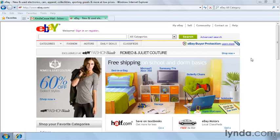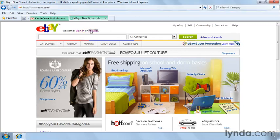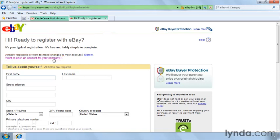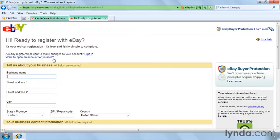From the eBay.com homepage, click on the Register link here at the top of the page near the eBay logo. The first page you'll see is the registration page for an individual. There is a link that allows you to go to the company registration page and it takes you directly to the registration for a business.